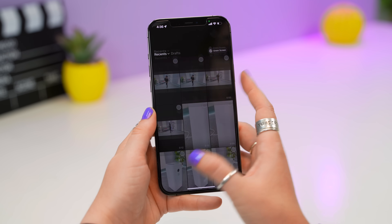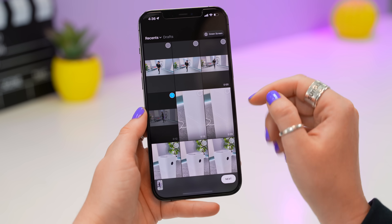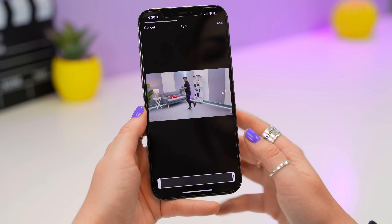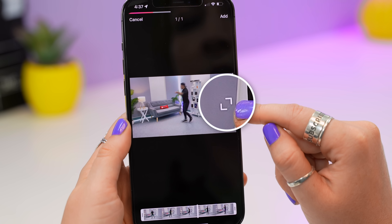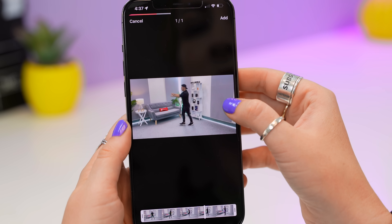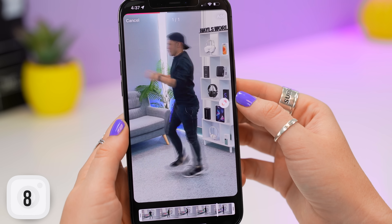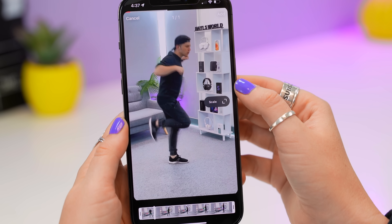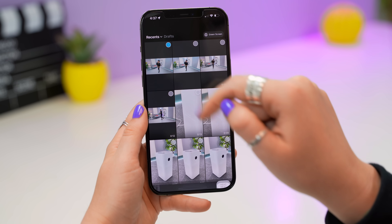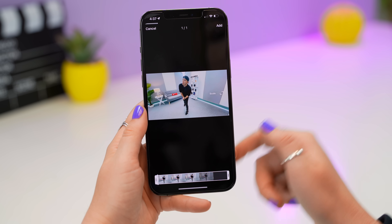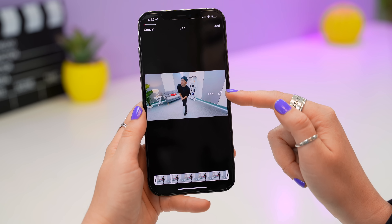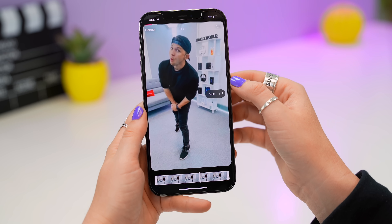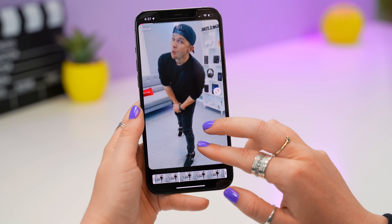If you have any landscape videos or pictures, select them and click Next. You'll notice a little scale icon on the right-hand side — click on it and it'll automatically scale your landscape video into portrait in a couple of seconds. It also works on pictures. You can then adjust things further using two fingers.